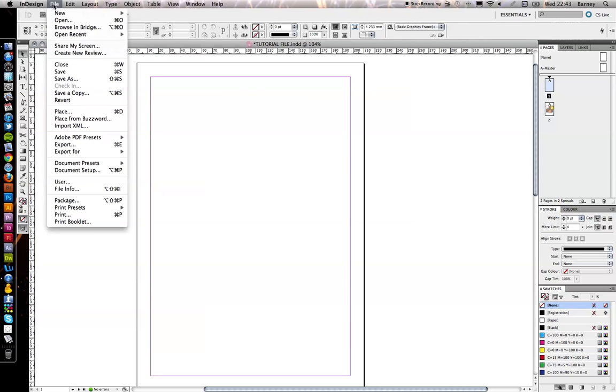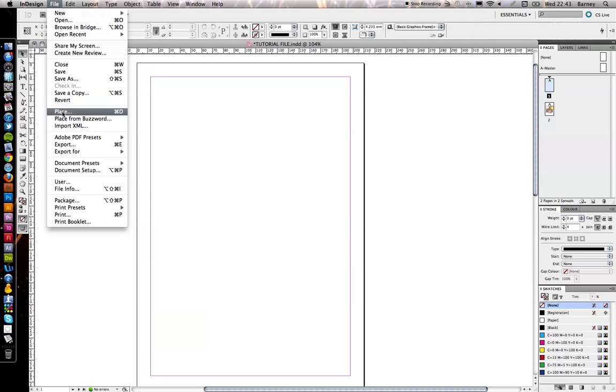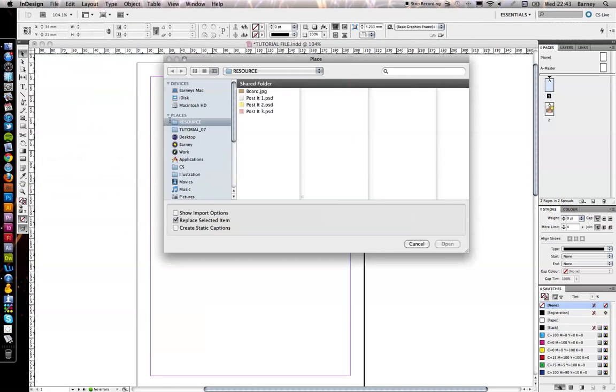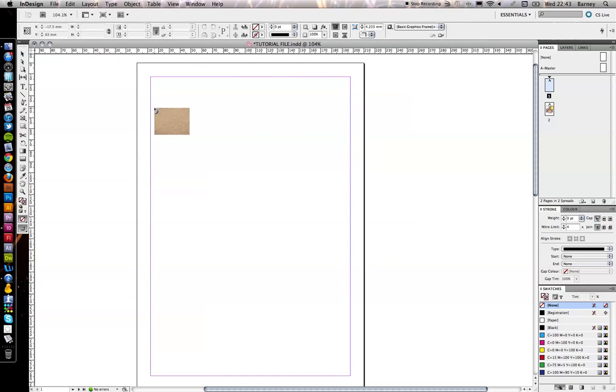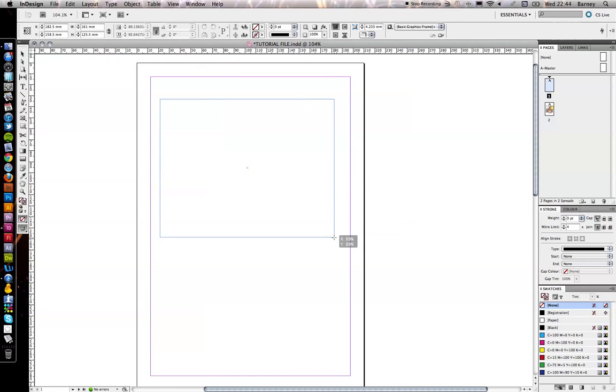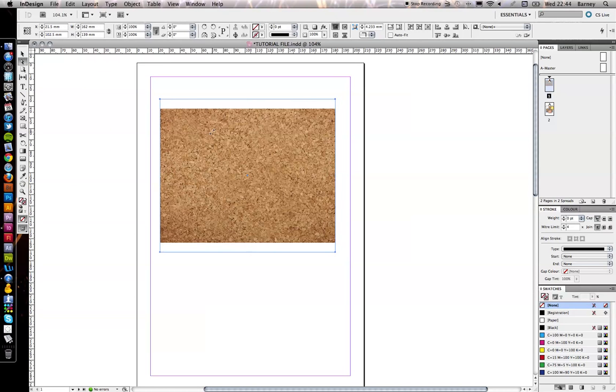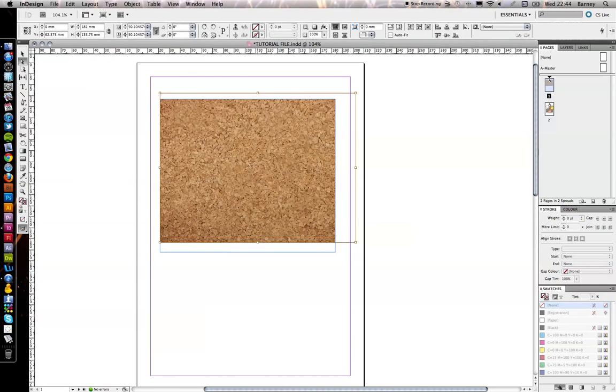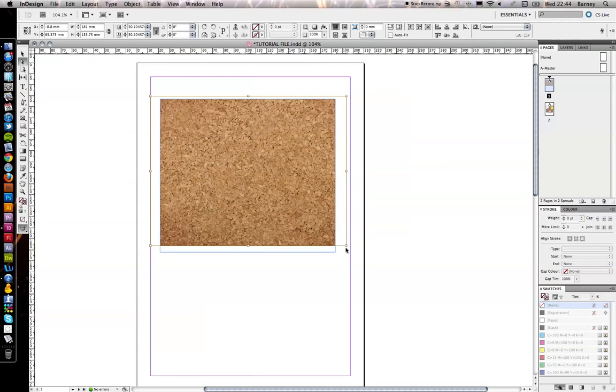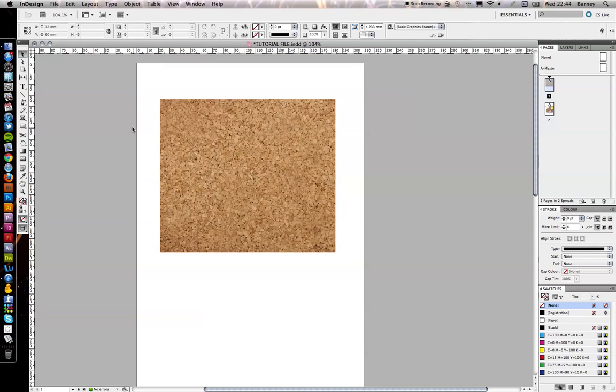So the first step is to go and place in a background image that will eventually become the frame to which the three smaller images that we're going to place are cropped into. So do that by going to File and Place. Apple and D is the shortcut. Get our image of the cork board there. And just drag that out.